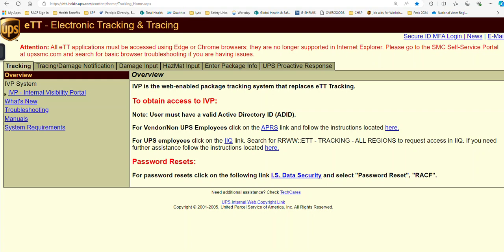Good evening, RMPs. Today I am going to show you how to log in to ETT using your token. And then we're also going to look at the quick reference guide and how we find the waste disposal flowchart. So this is going to take care of three questions on your hypothetical.